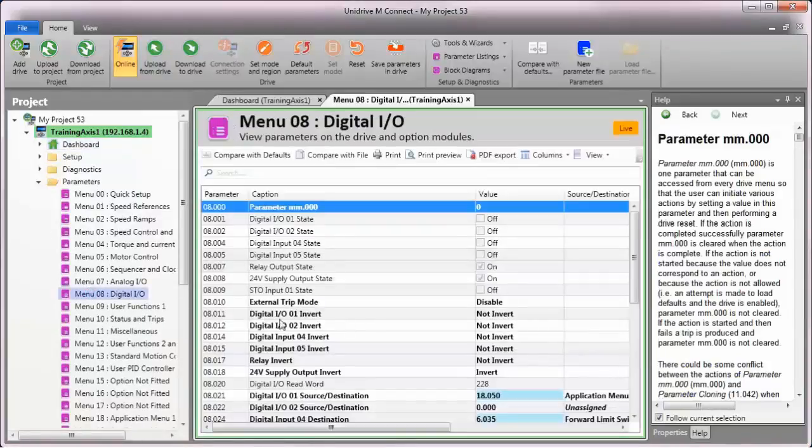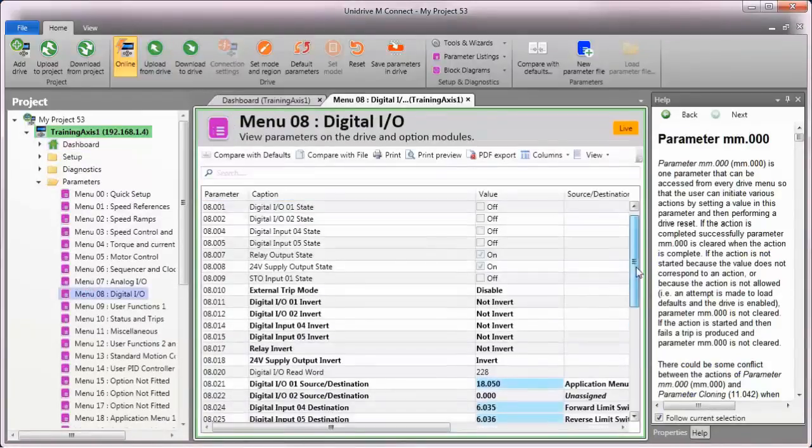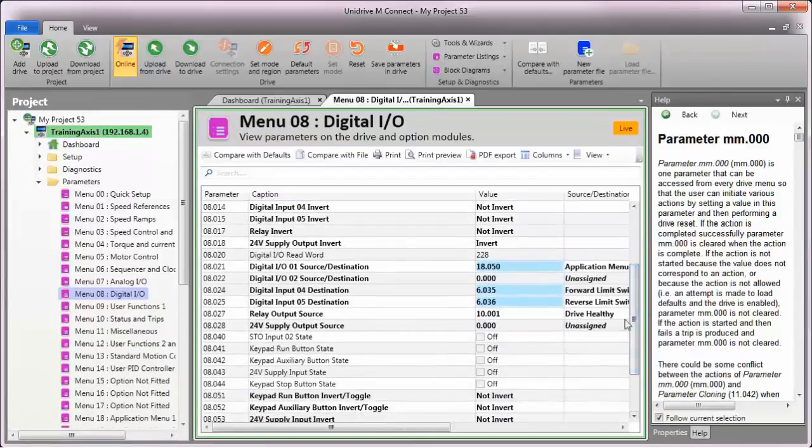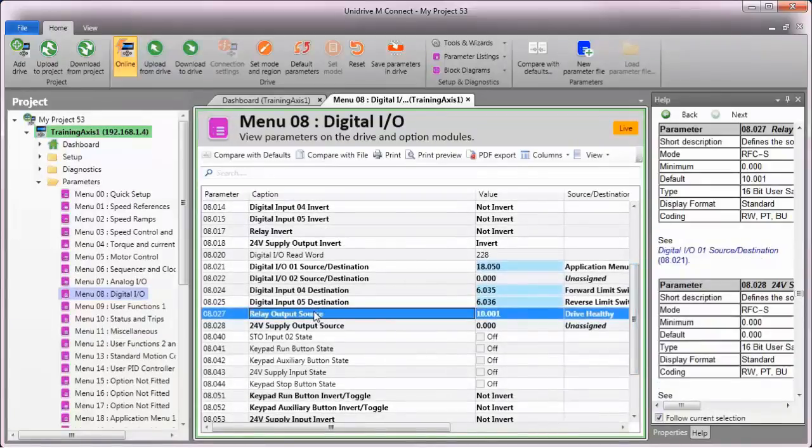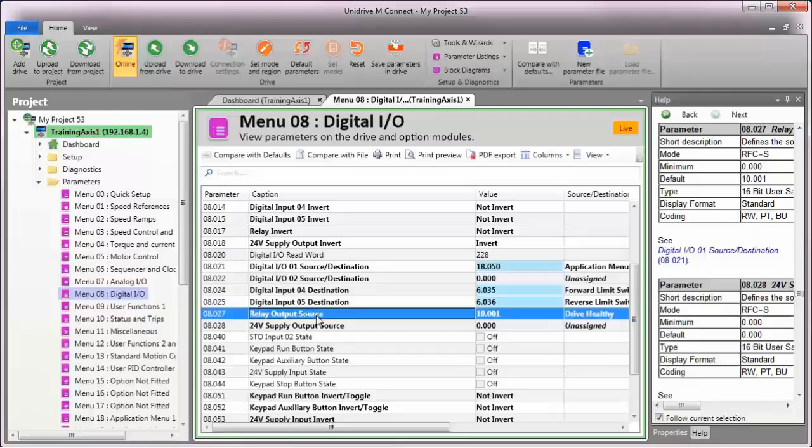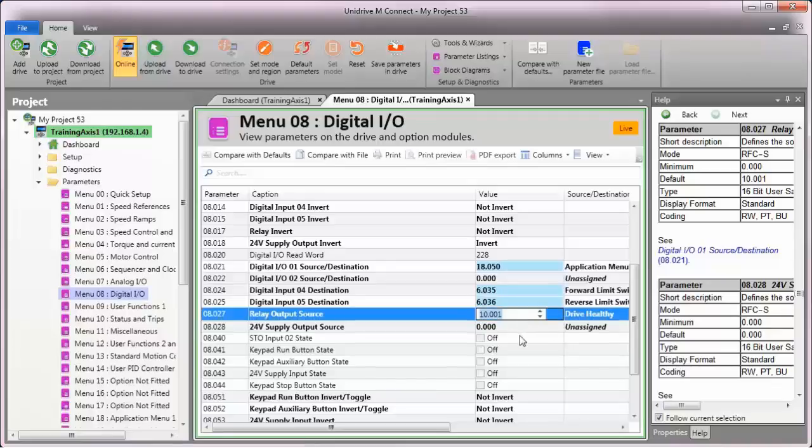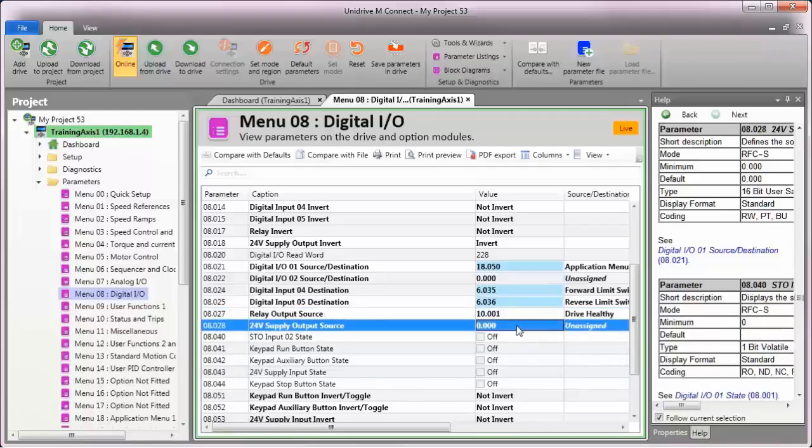The function of the relay contact is configured using menu 8 parameter number 27. By default, the relay is configured to activate as long as the drive is not in a tripped condition. This is accomplished by assigning the source parameter for the relay to menu 10 parameter number 1, which is drive healthy.